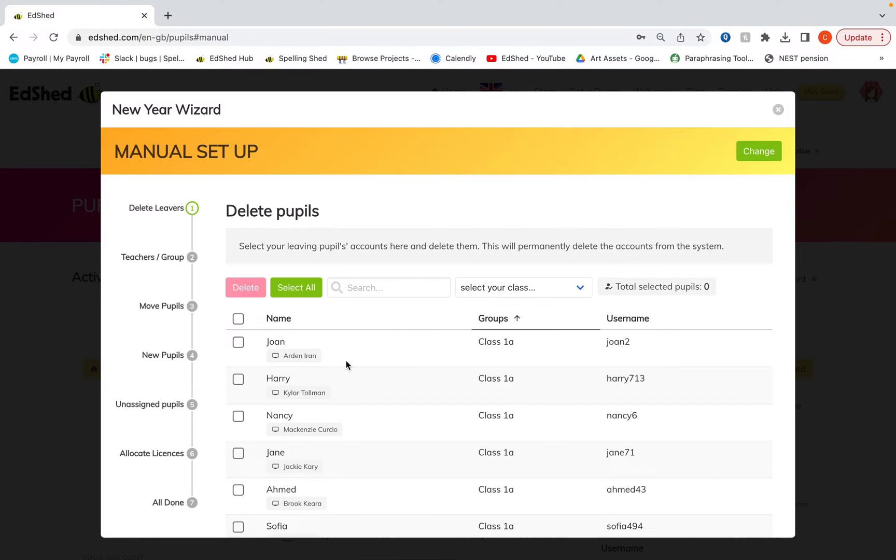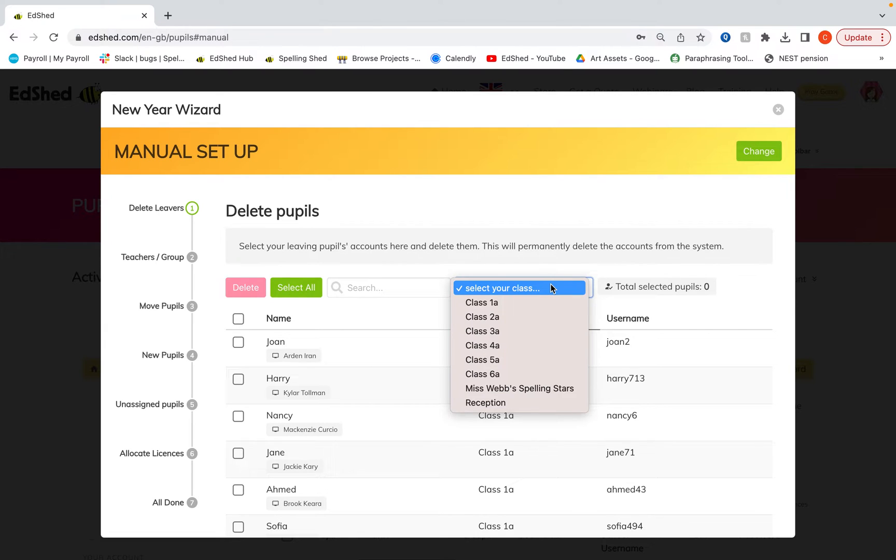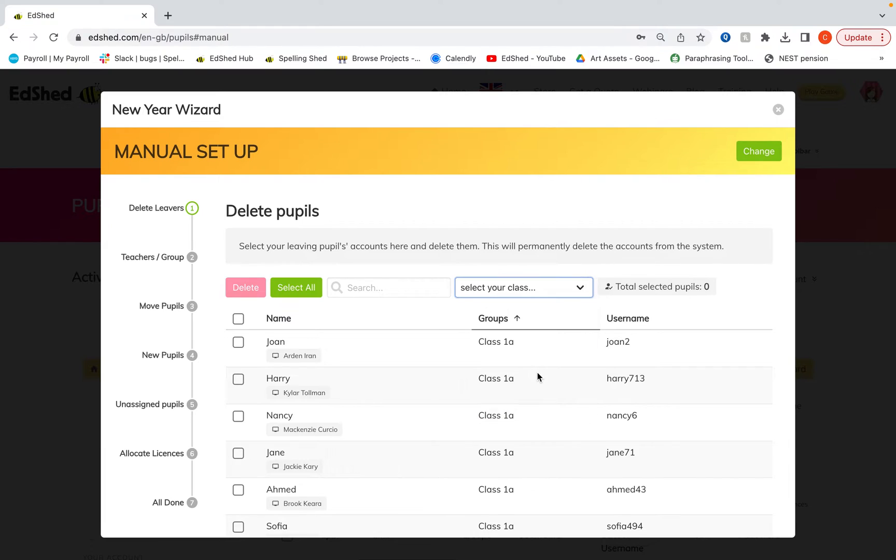So for any of the methods they all start the same. You've got to delete your leaving pupils first. The way to do this in most schools it will be year six. So select your year sixes from the drop down.